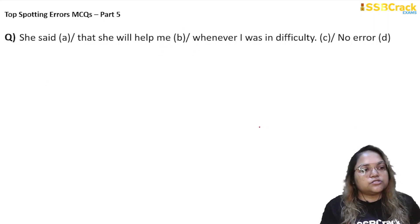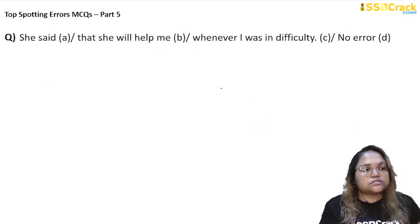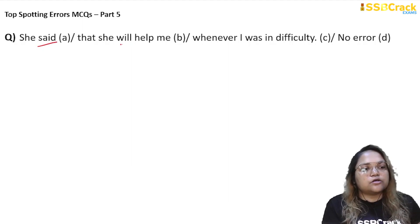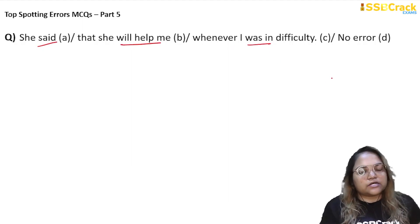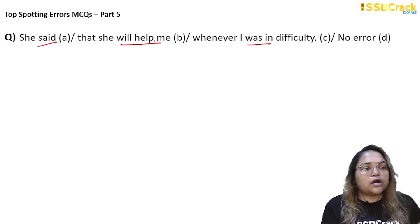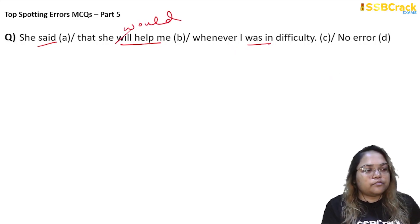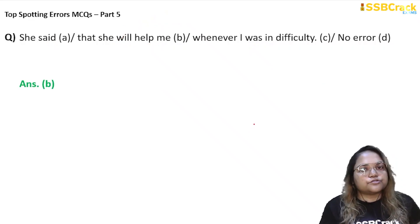Next question: 'She said that she will help me whenever I was in difficulty.' Again, different tenses are used — 'said' is in the past, 'will help' is in the future, and 'was' is in the past. The entire sentence should be in the past tense. So instead of 'will,' we use 'would': 'she would help me.' The error was in part B, and the answer is option B.